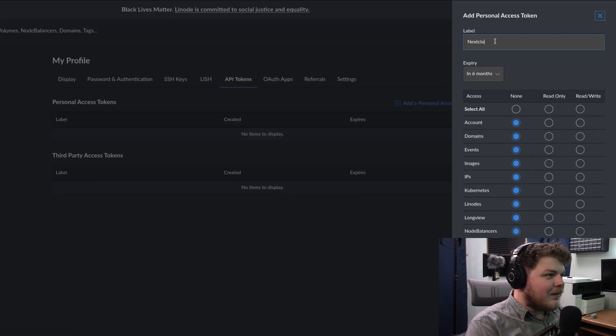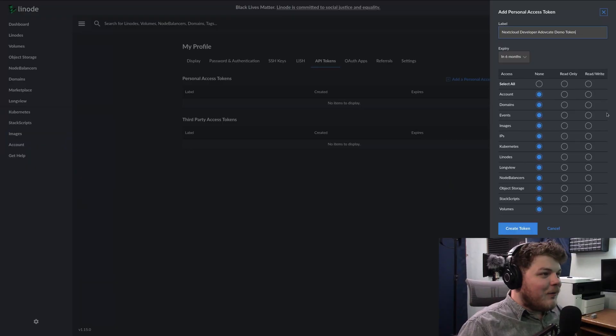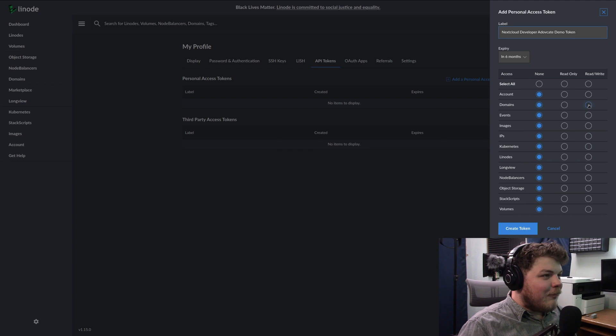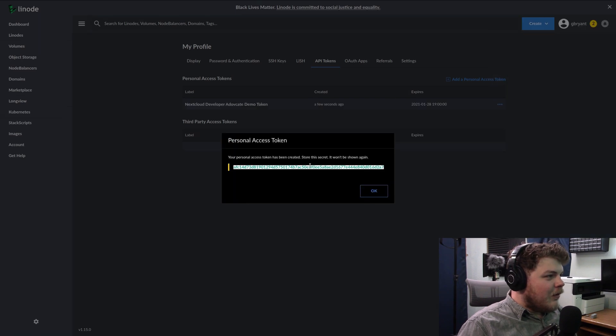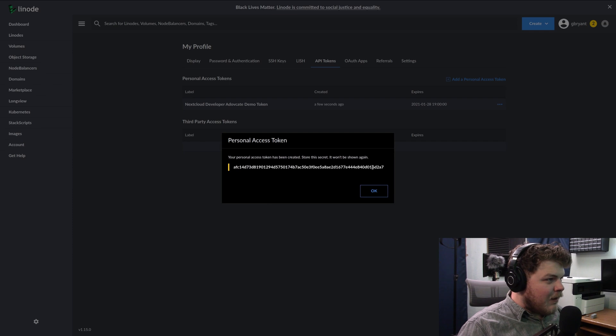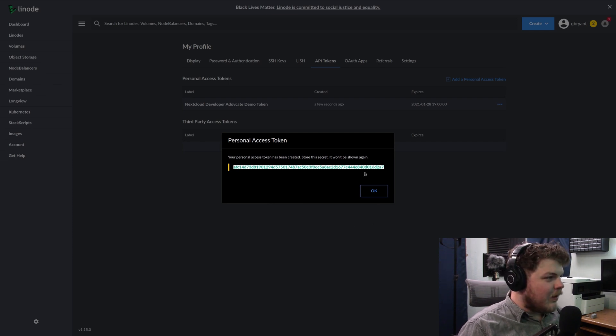Let's say Nextcloud developer advocate demo token. You can never be too verbose. And then you want to go ahead and click on read write for domains and hit create. Don't lose this number. If you close this you'll never be able to get that back again, you'll have to generate a new token.